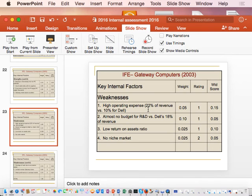Almost no budget for R&D gets a rating of one. Why might this be a challenge? Consider that gateway has almost no R&D budget versus Dell's 18% of revenue spent on R&D. That is a significant weakness for a computer company.